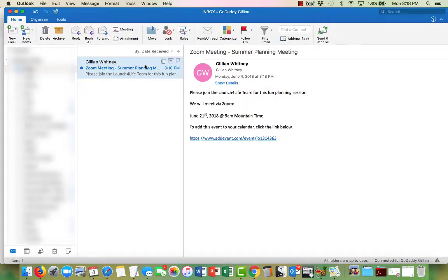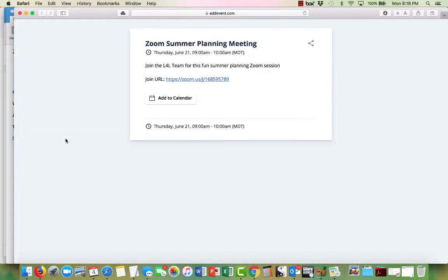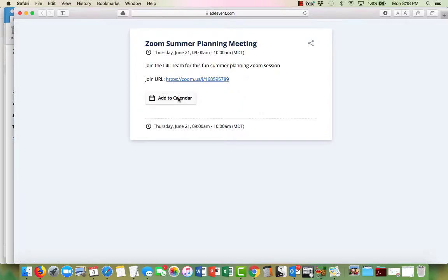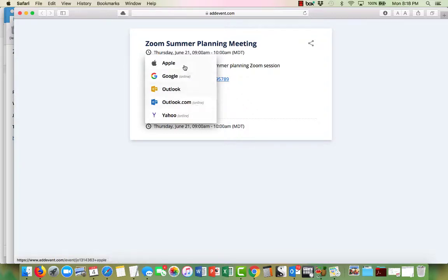So I'm going to open up this email and click the link. And a little pop-up box comes up, gives the information, and to add it to the calendar I just go ahead and click add to calendar. And then it gives me a list of all the different calendars I can use: an Apple calendar, a Google calendar, an Outlook calendar, a Yahoo calendar, so quite a lot of choices.